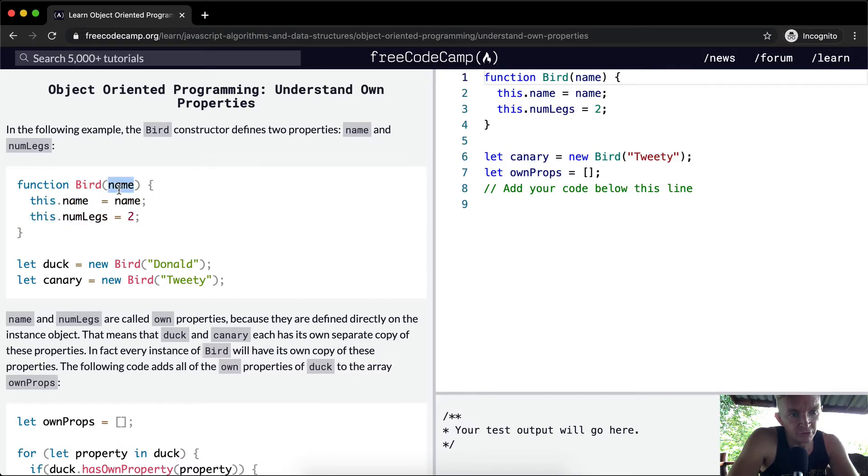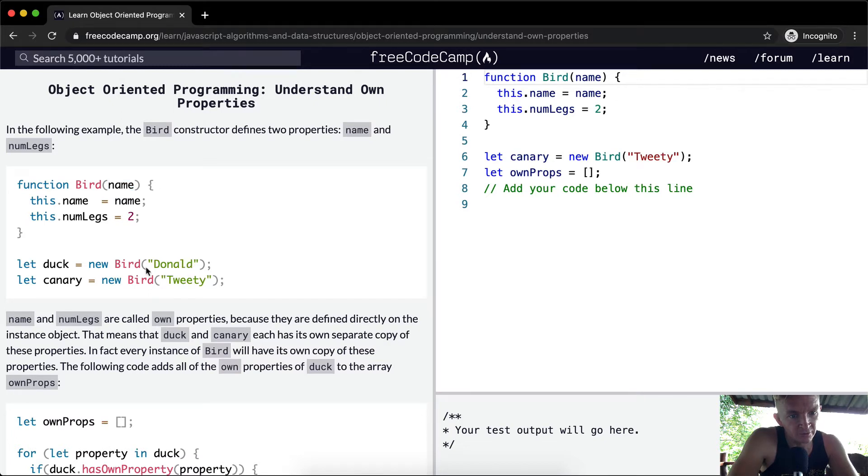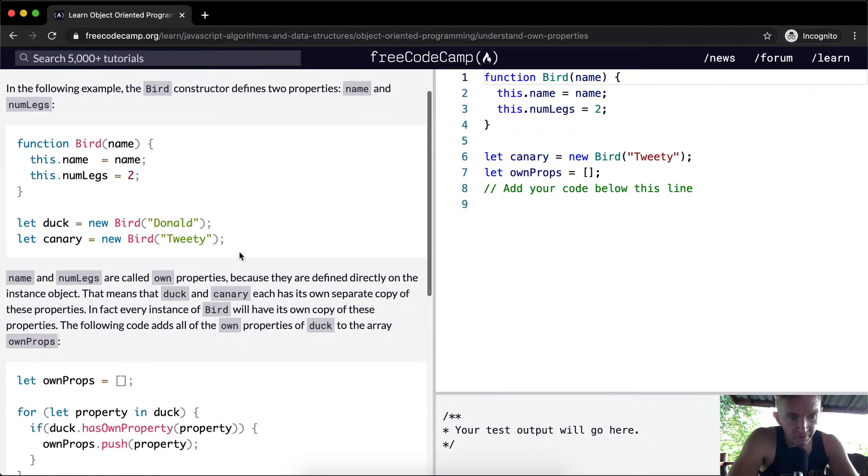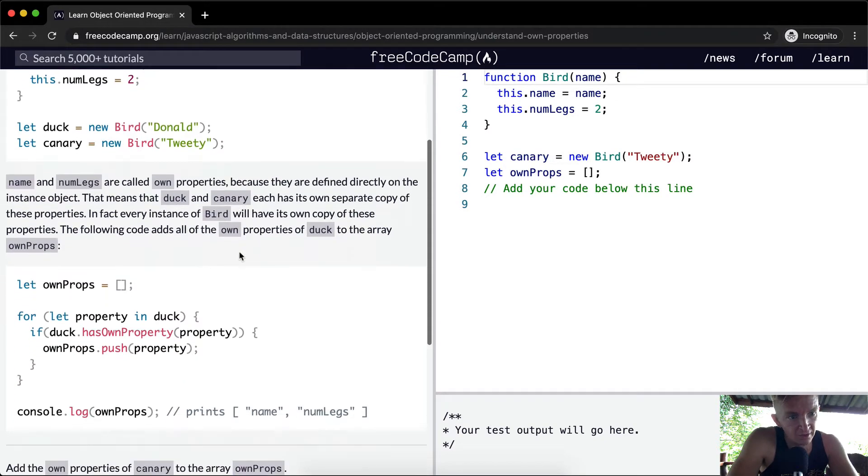There's only one parameter being passed in, so you can create different ducks based on whatever name you pass in. So here they've created two different ducks and both of them have two legs.